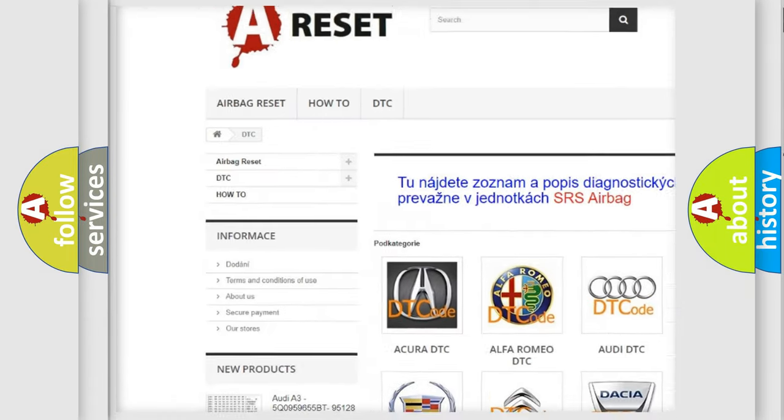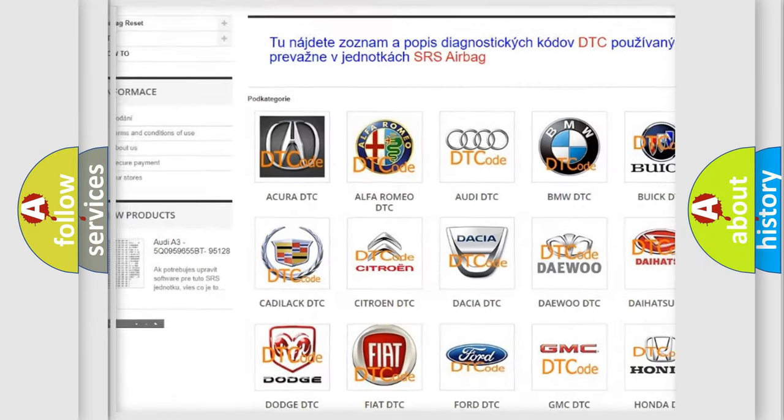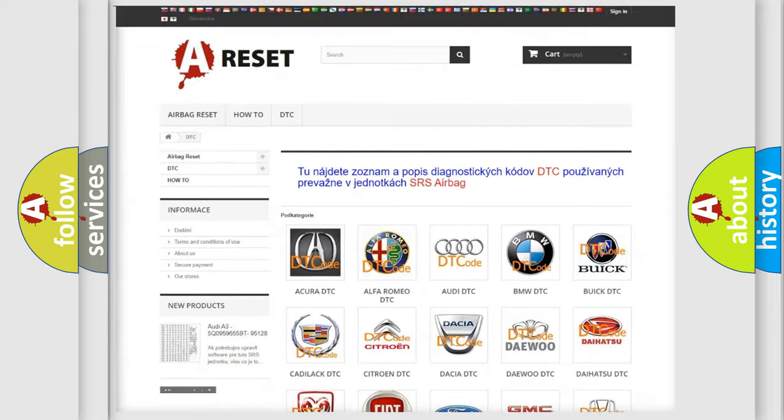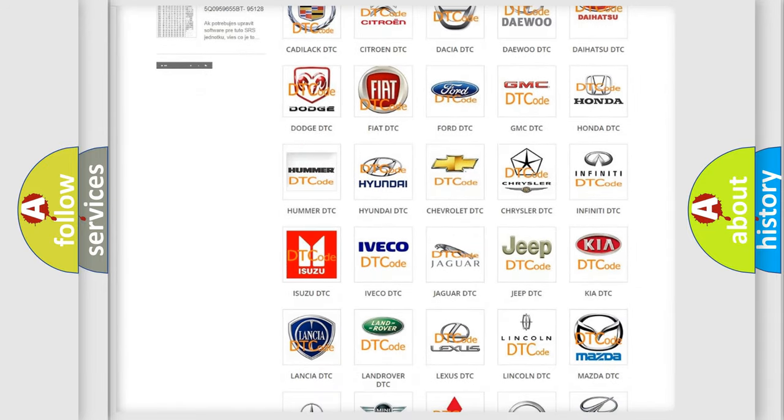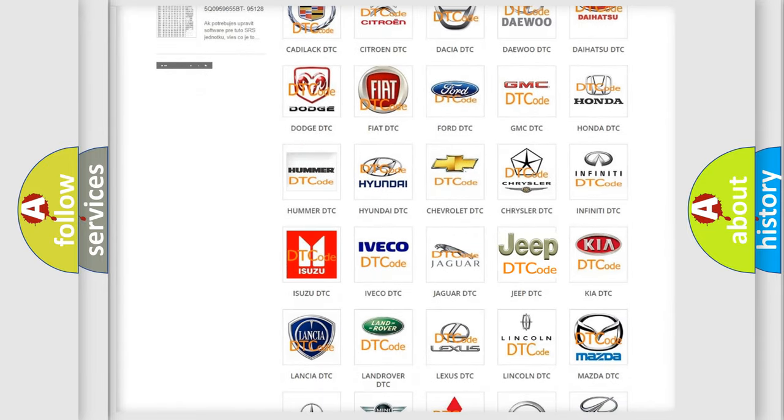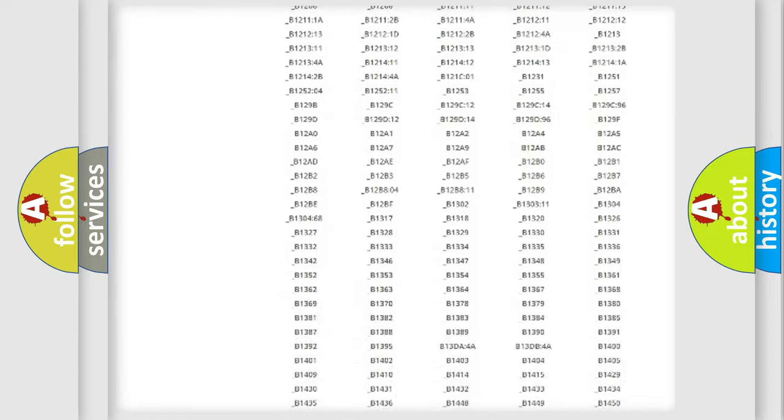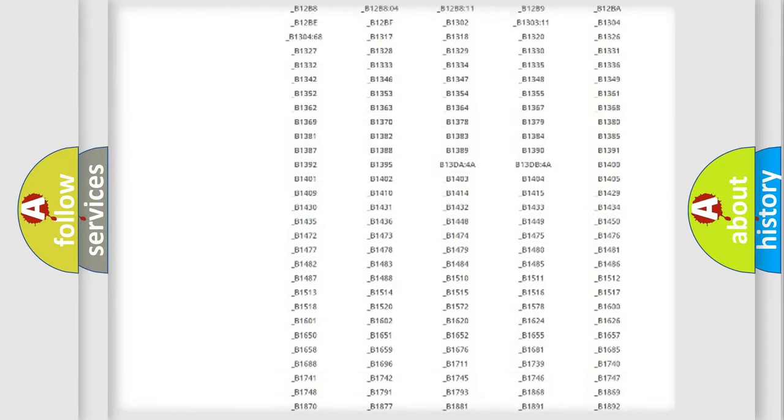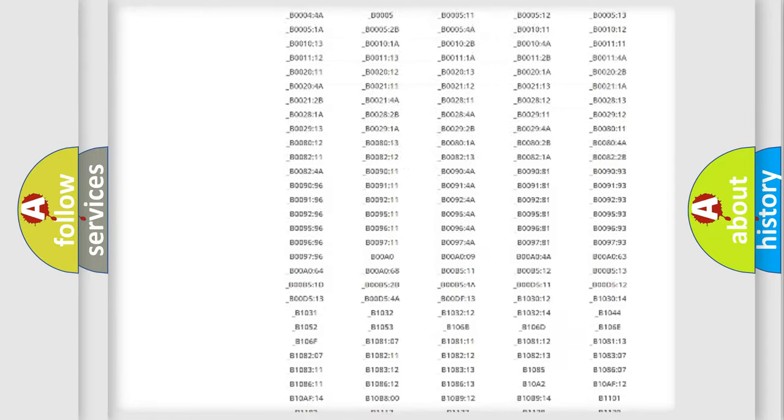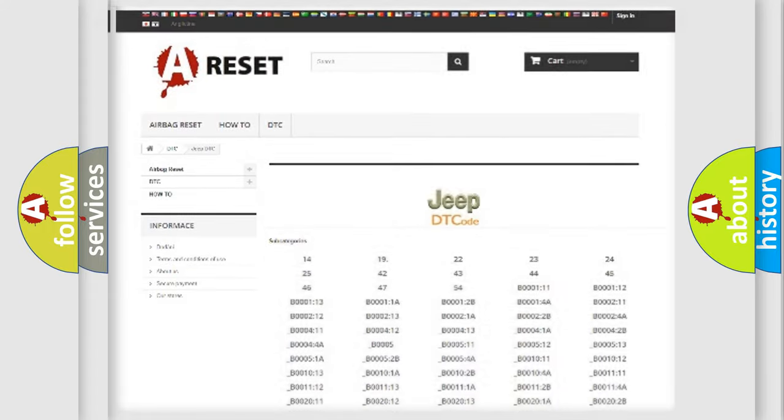Our website airbagreset.sk produces useful videos for you. You do not have to go through the OBD2 protocol anymore to know how to troubleshoot any car breakdown. You will find all the diagnostic codes that can be diagnosed in Jeep vehicles, and also many other useful things.